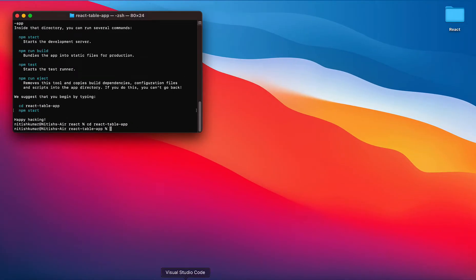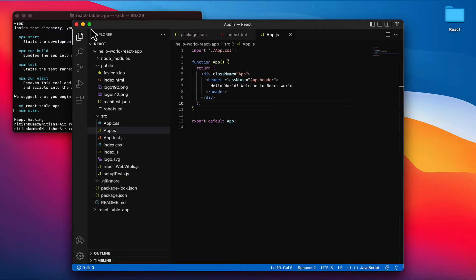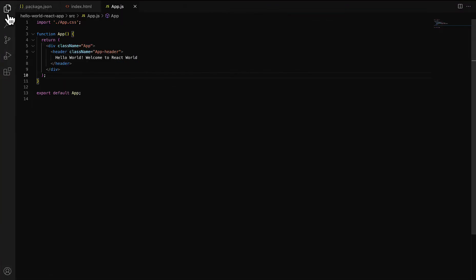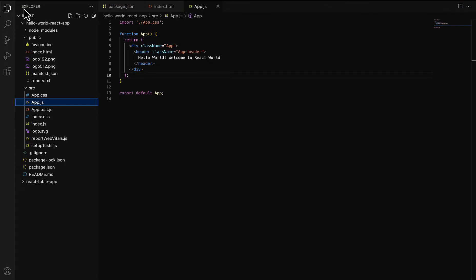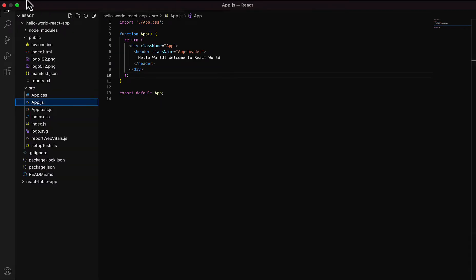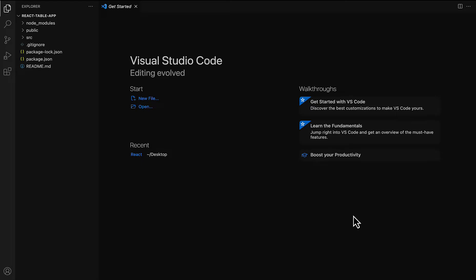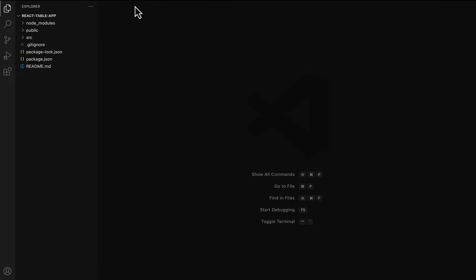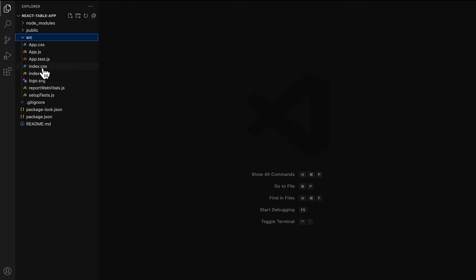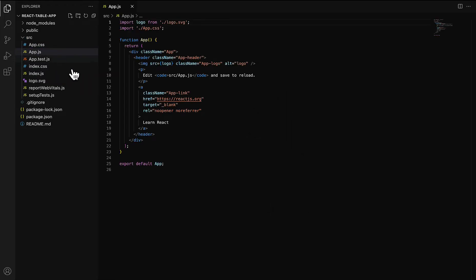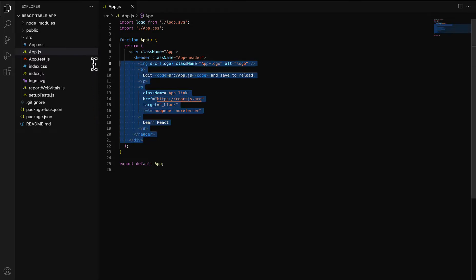We simply import this project into VS Code. The react-table-app project is now successfully imported. Now we have to write the code for the creation of the React table, so open the app.js file.